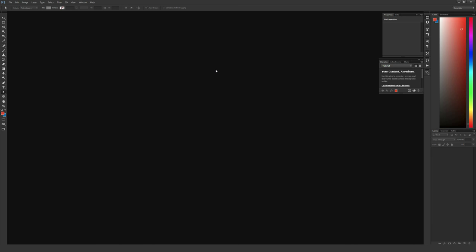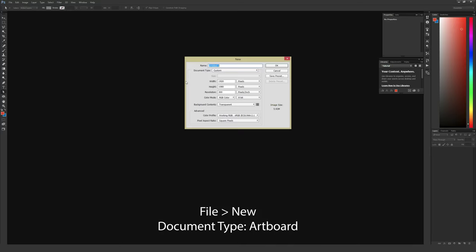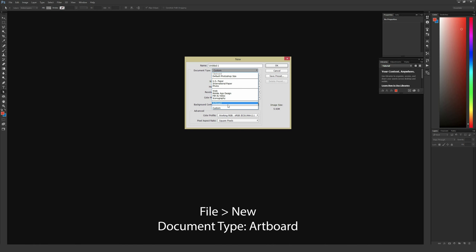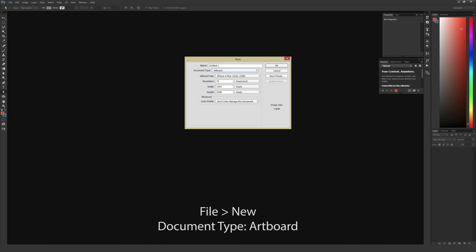To use artboards, there's a few different ways to do it. The easiest one is to go to File and then New. From this menu, under Document Type where it says Custom, you can actually select Artboard. It's near the bottom. If you don't see this option, make sure that your Photoshop is updated to CC 2015. This isn't on CC 2014 or any other older version.